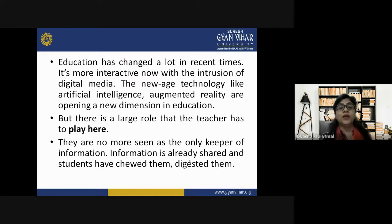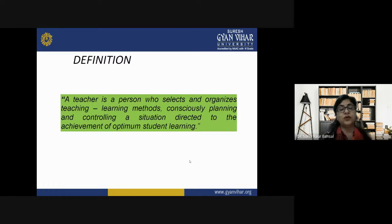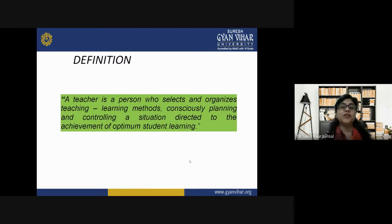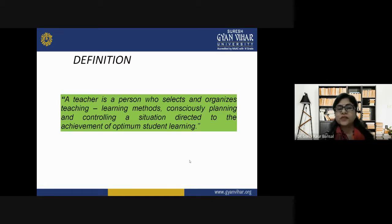A teacher is defined as a person who selects and organizes teaching-learning methods, consciously planning and controlling a situation directed to the achievement of optimum student learning. It is only possible when the teacher is carefully selecting and organizing teaching-learning materials and methods, and carefully planning and controlling the situation in which the learner will be taught.